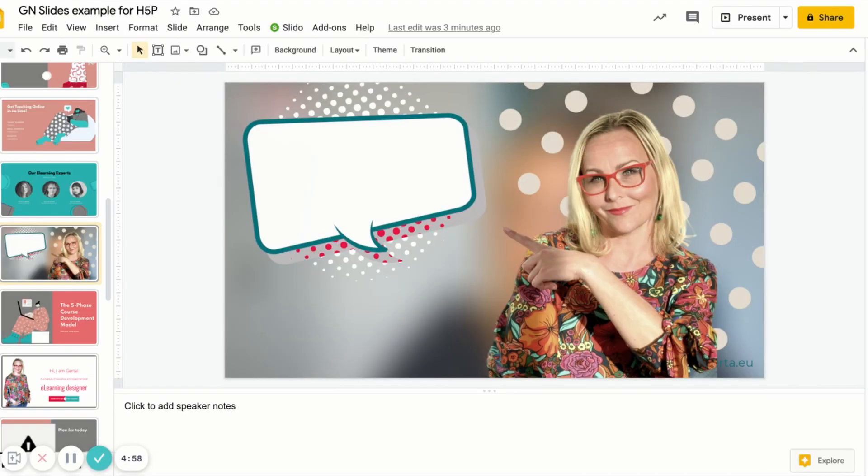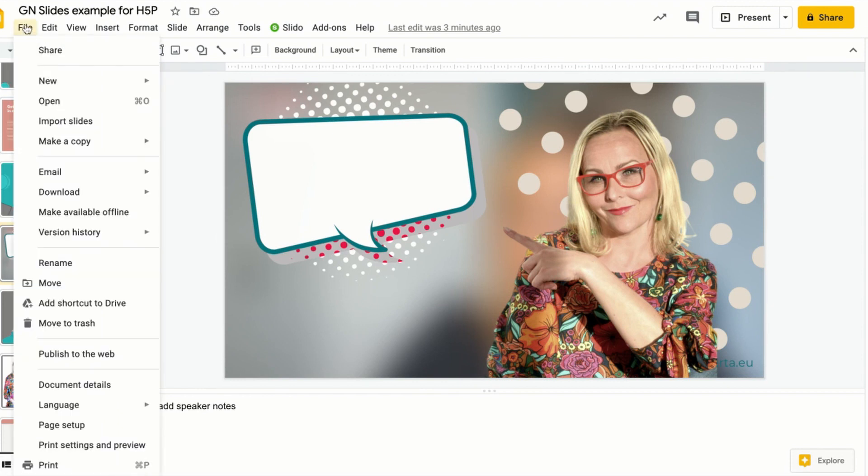In our case we'll be choosing custom size. On your computer open a presentation in Google Slides, click File, Page Setup.